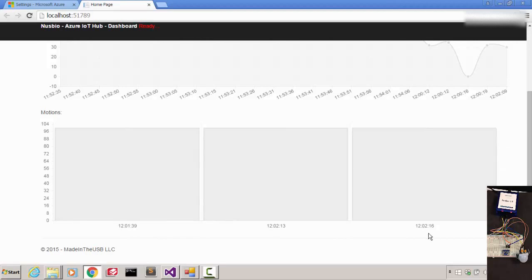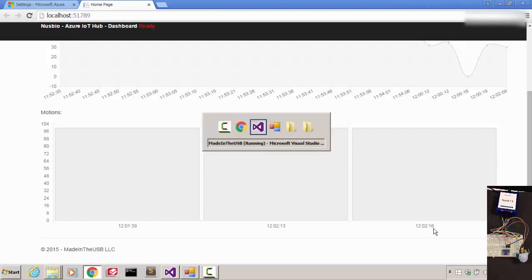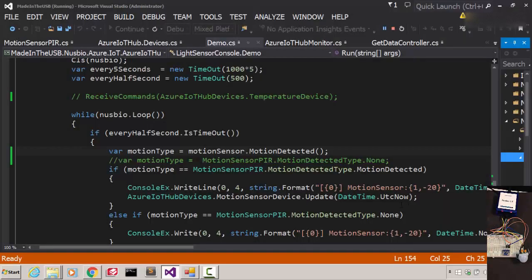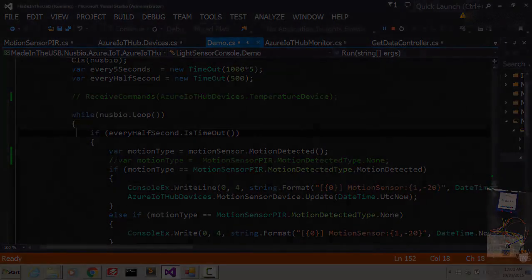Interested in controlling external devices from Windows with any .NET language? Check out newsbio.net. Thanks.